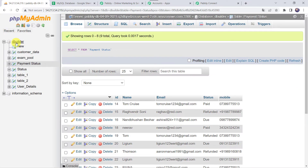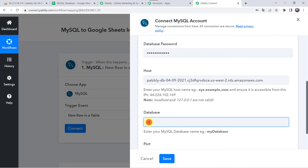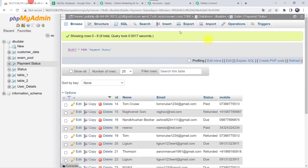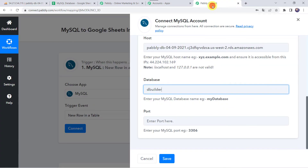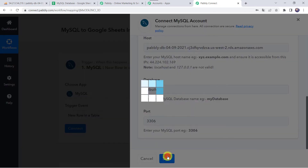Now the database is required. In my case, the database name is dbuilder, so I am entering the same here. The port required is 3306 — you can see the port 3306 in MySQL — so enter 3306 in Pabbly Connect. Let's click on Save.